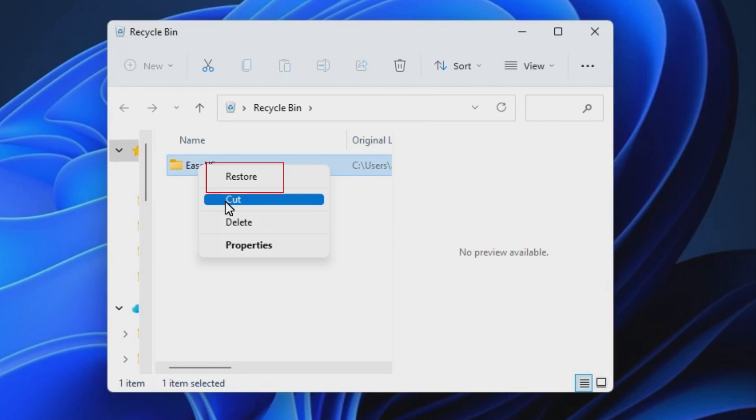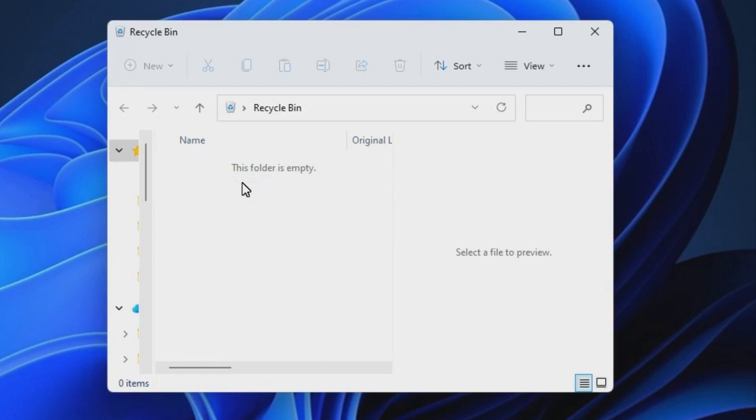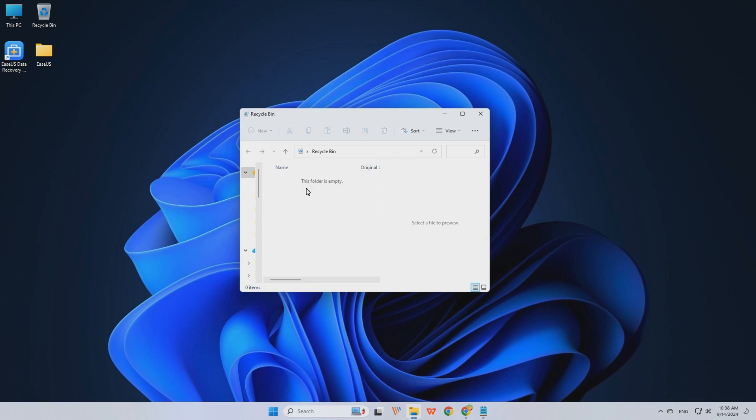Step 2. Right-click the file or folder you want to recover and choose Restore from the drop-down menu.